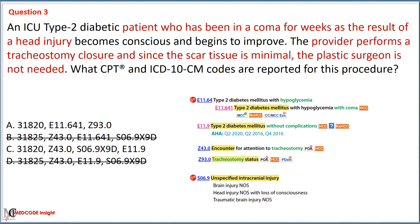Code 31820 is used for surgical closure of tracheostomy or fistula without plastic repair. We can easily eliminate Option A, as code E11.641 is used for type 2 diabetes mellitus with hypoglycemia with coma — we cannot use E11.641 because the coma resulted from the head injury, not diabetes. The coma would not be reported since it has resolved. Therefore, the correct option is Option C with codes 31820, Z43.0, S06.9X9D, and E11.9.